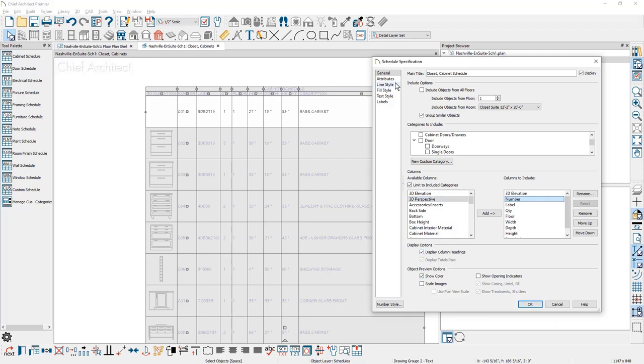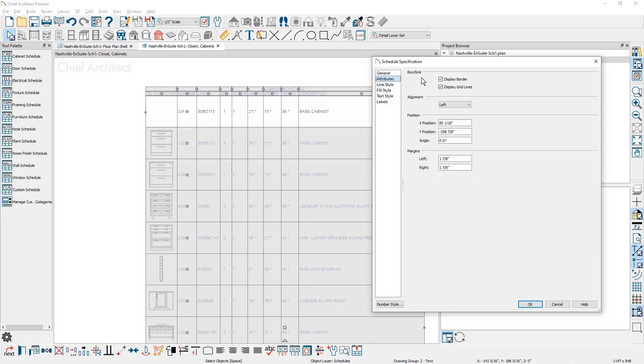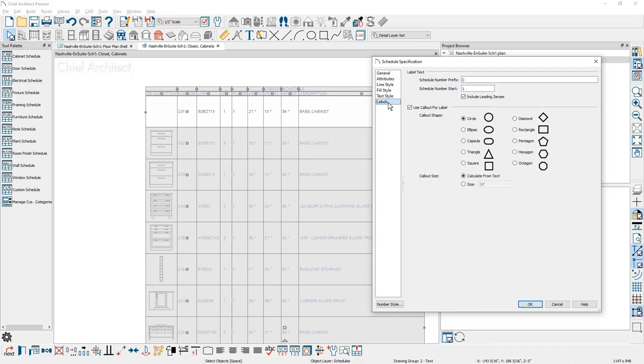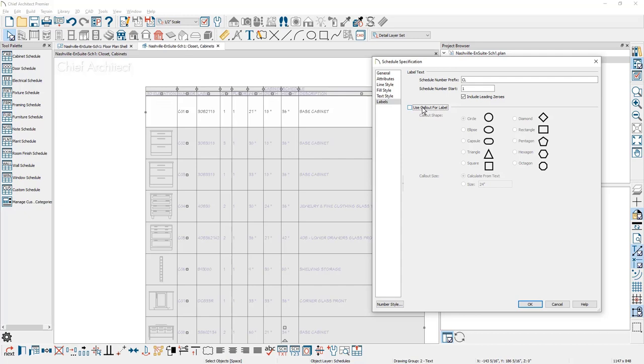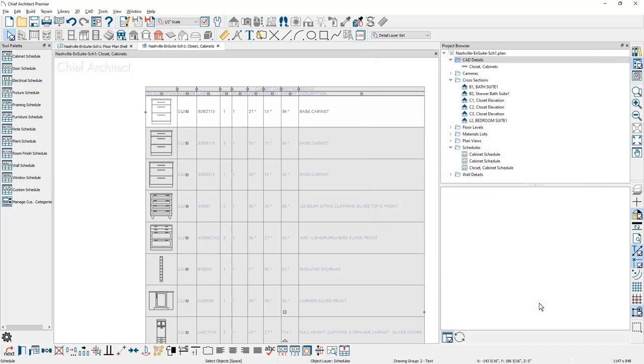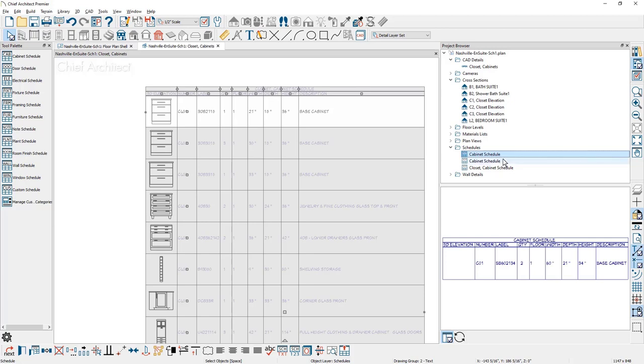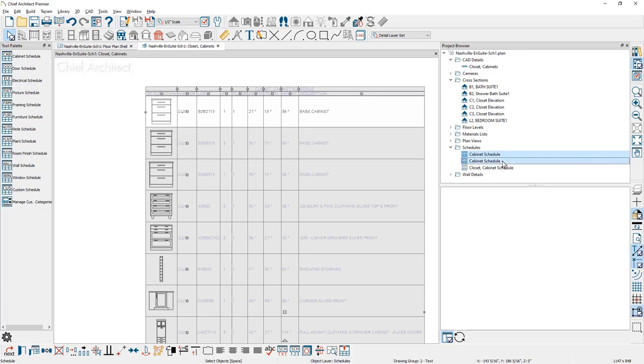Underneath the attributes panel are options to control how your grid and alignment, position, and margins layout. A line style, fill style, text style, and labels. If you want to choose a prefix for your cabinets, I might make these CL for the closet. And then you can also choose what style of callout you would like to use. Or if you uncheck the callout, it will use the cabinets nomenclature. This is controlled through the schedule on the label panel. As I close this dialog, you'll notice underneath my schedule category, I now have three different schedules. I'll go ahead and select the top two and simply remove them.